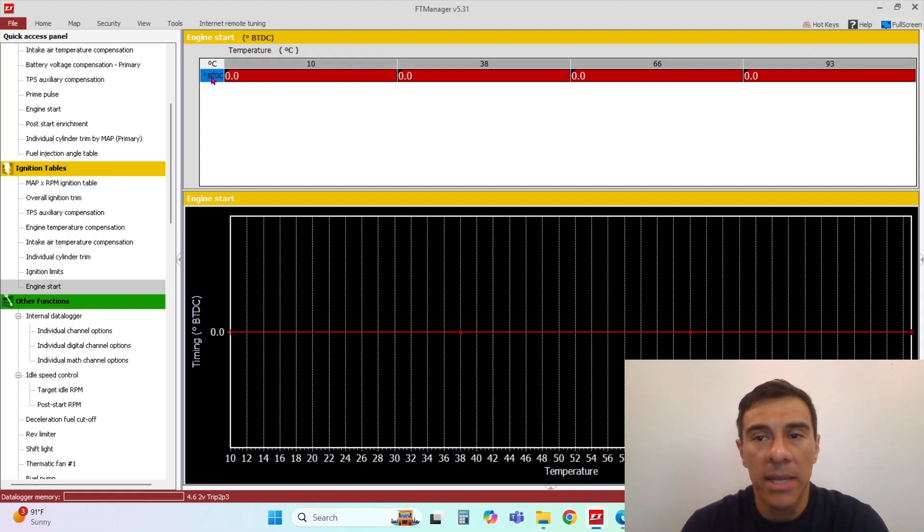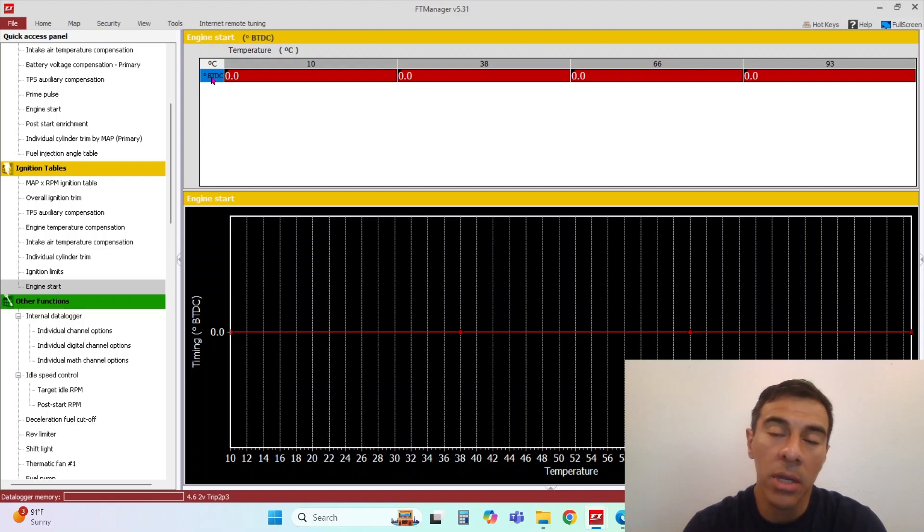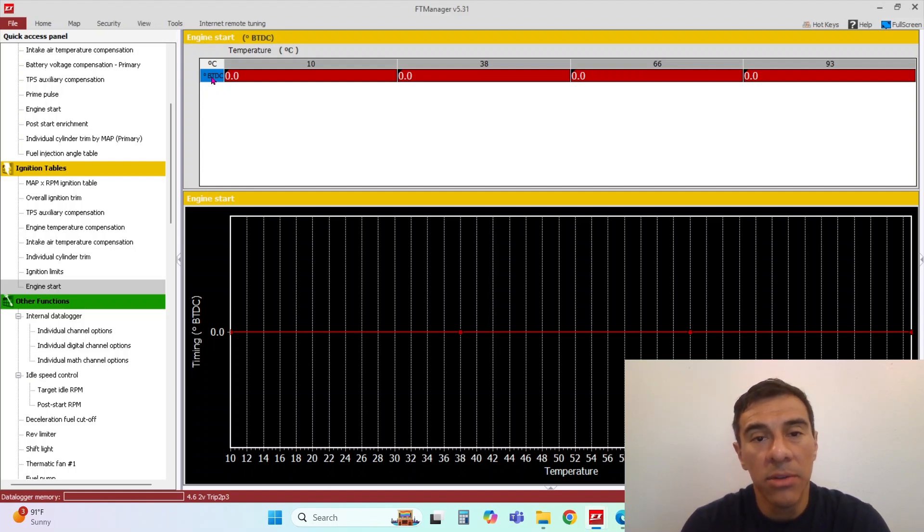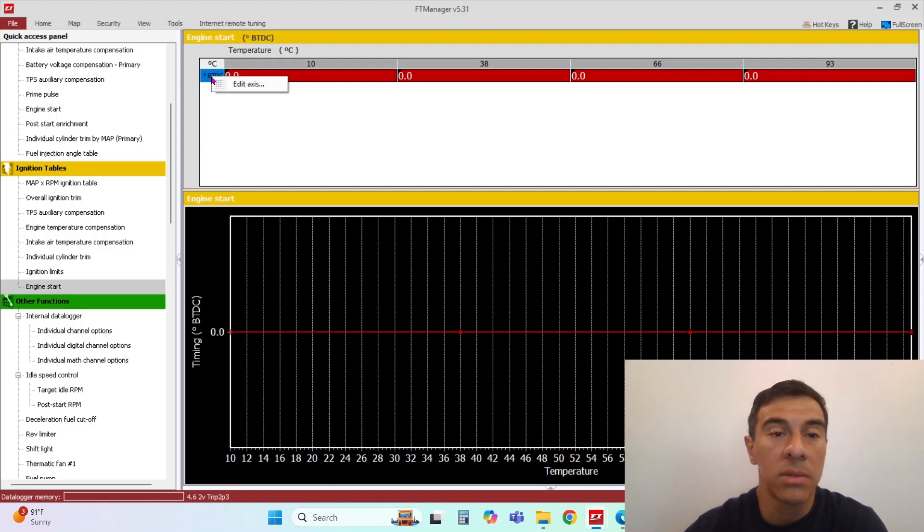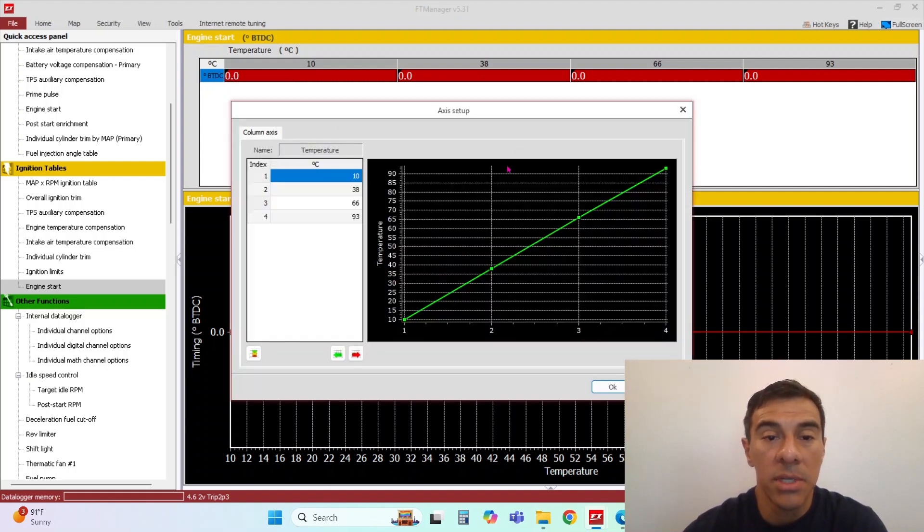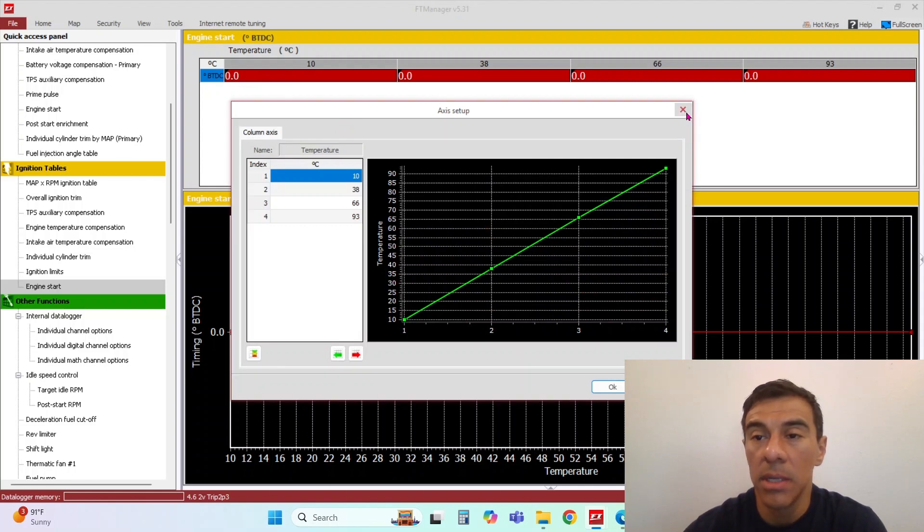It's firing right at top dead center. It's not trying to fire it before. And sometimes if you add too much timing it'll just kick back. So zero is a good number to start with. You can scale this to your temperatures that you typically run.